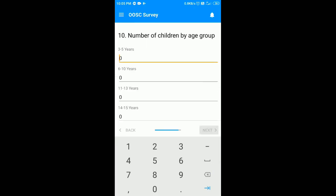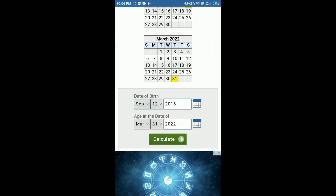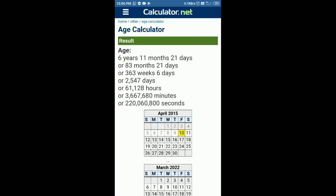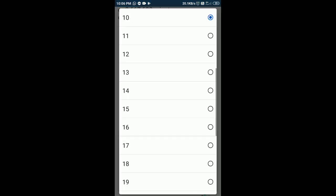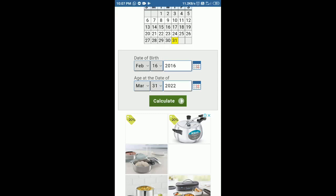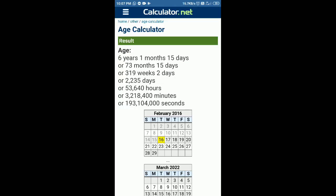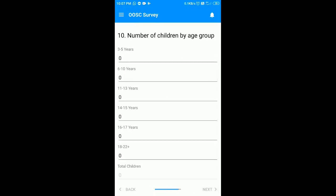Now you have to categorize children. For your own convenience you can write down the date of birth of each child on a note. For categorization you can also use any online calculator. In my case both the children are in the six to ten years of age group.